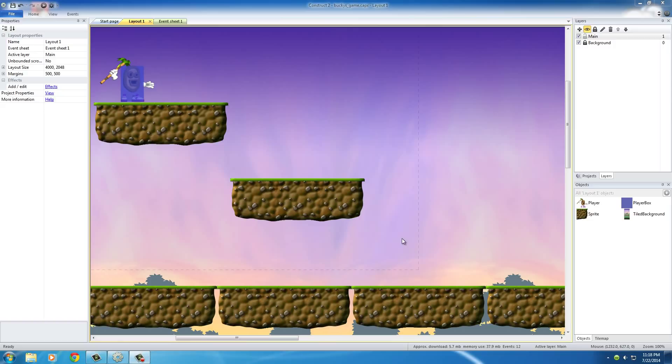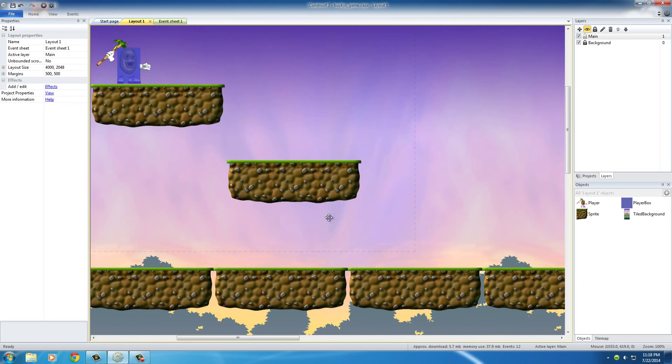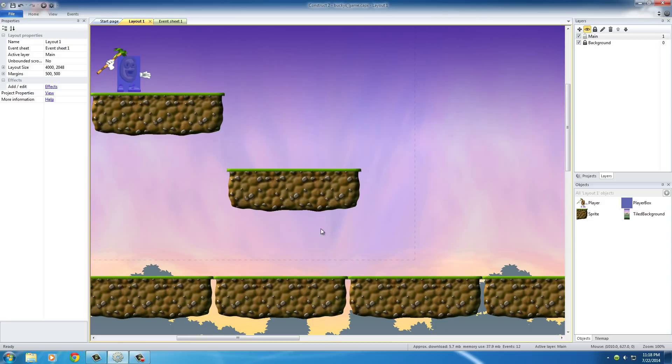He's just having a good time all the time, running around, pretty freaking boring. So let's go ahead and add an enemy, so he'll actually have something to kill, and something can also injure him and kill him as well.